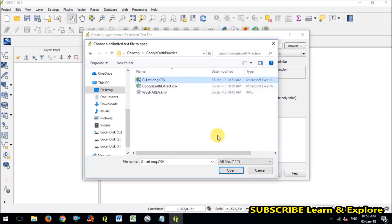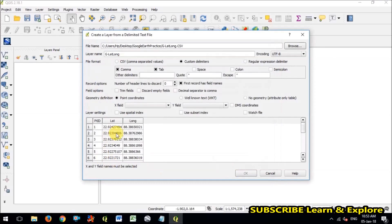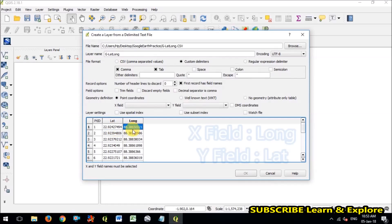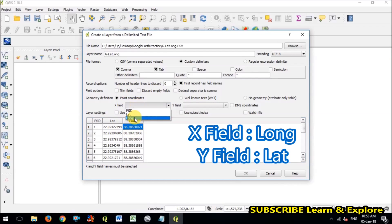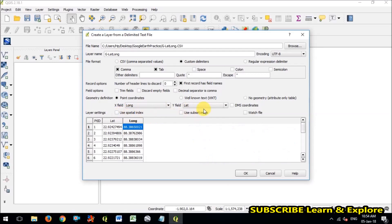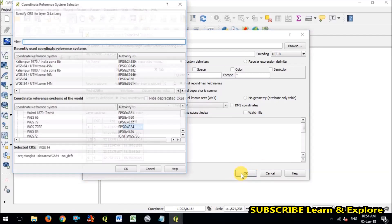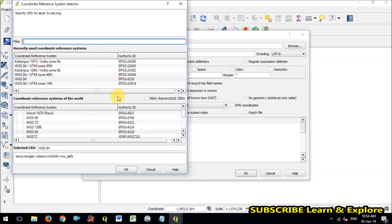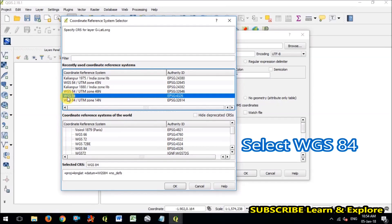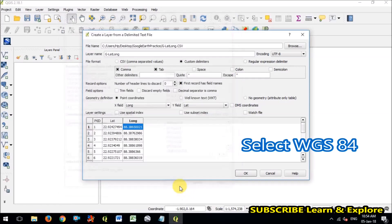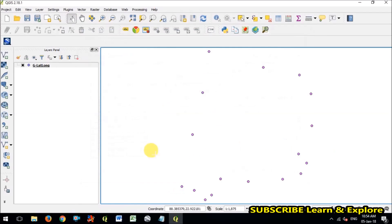So in the X field you have to put longitude and Y field it would latitude. And the WGS84 reference data will be there because lat long data is WGS84. So I have imported this data like this and now I will check whether my data is correct or not.